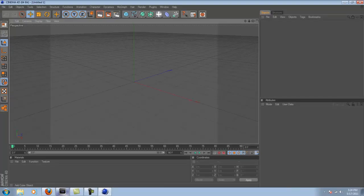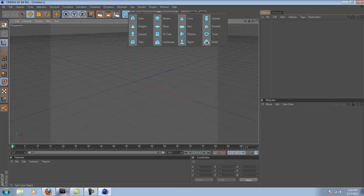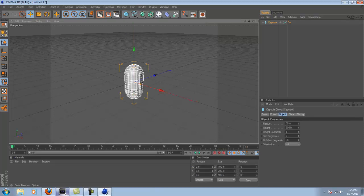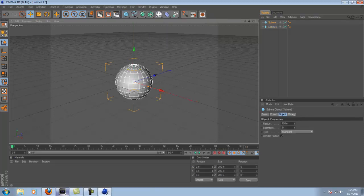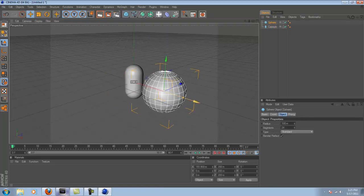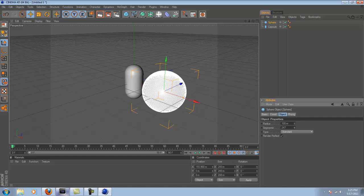So first things first, you're going to want to import any shapes you want. The ones that look best, I think, are capsules and spheres,